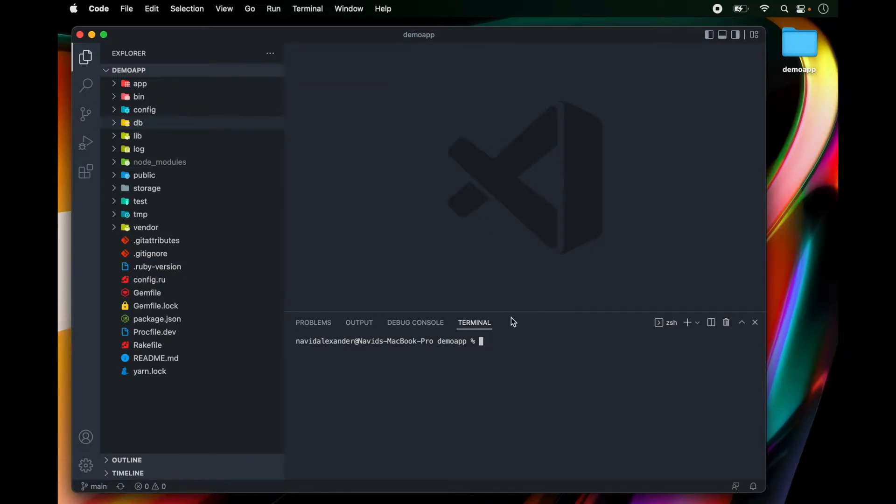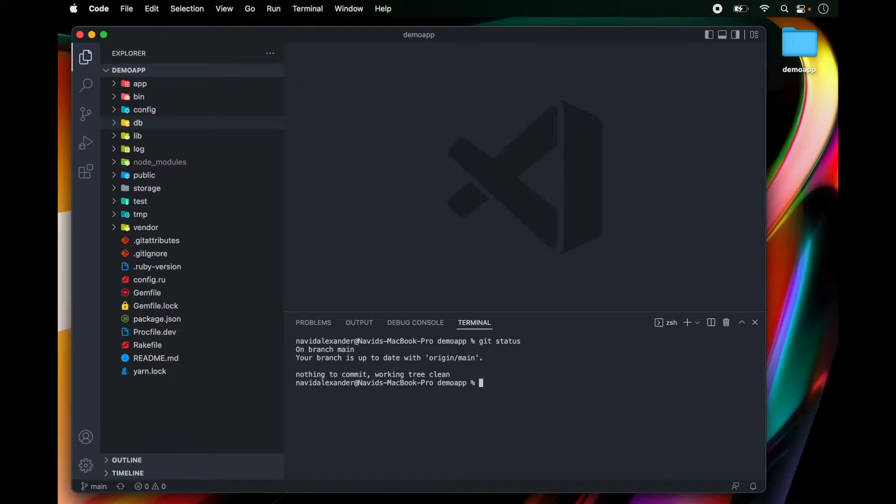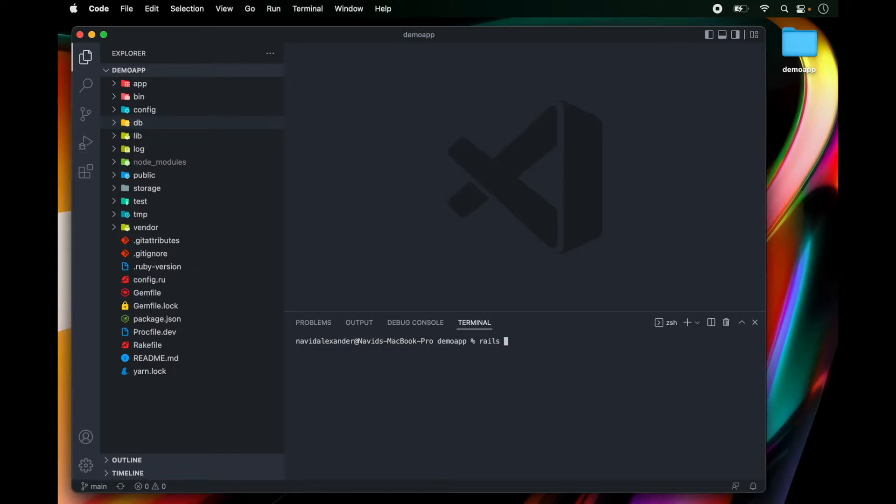Let's go over to the command line and first we're going to run git status to make sure that we're working on a clean tree. Then I can clear the command line and I'm going to run a rails generator. I will run rails g model and then provide the name of the model. In this case it's going to be category.